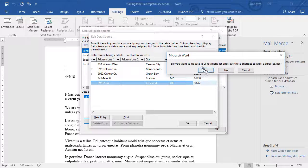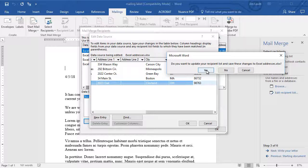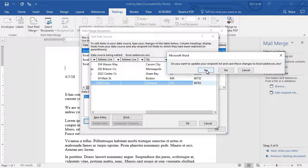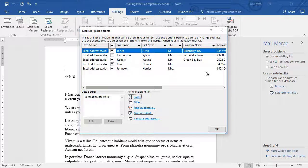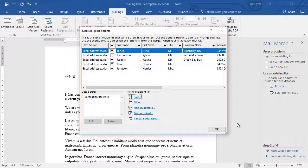Now it says, do you want to update the recipient list and save these to my original folder, my original Excel file? I'll say yes. And it actually can do that, because Excel and Word obviously are integrated by Microsoft.